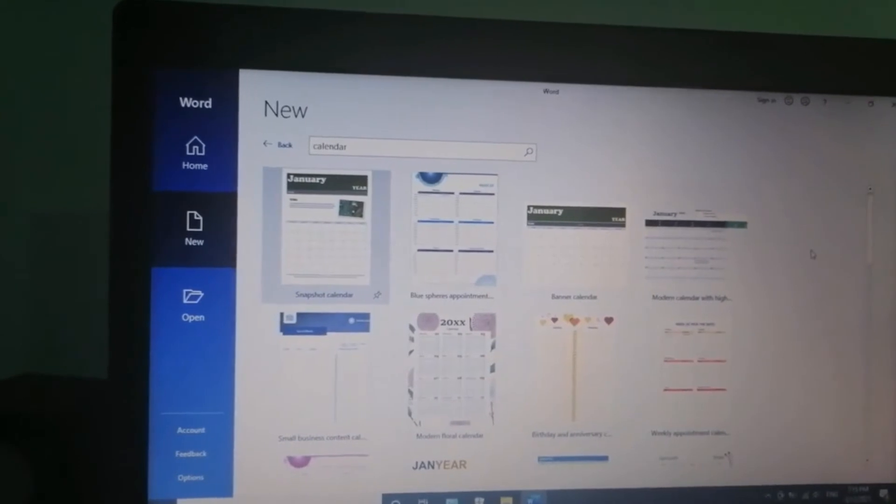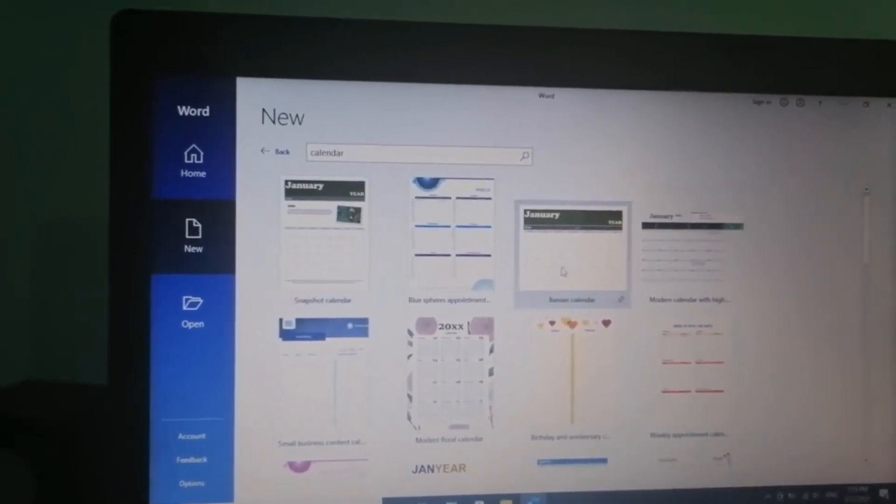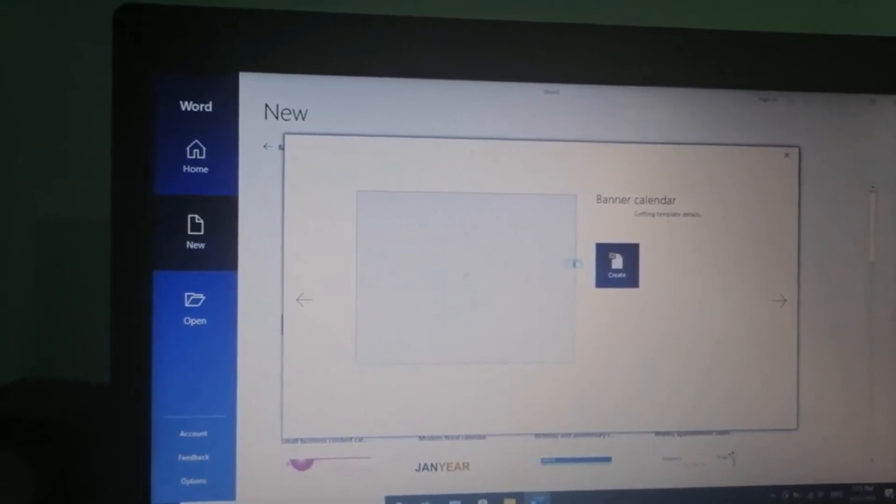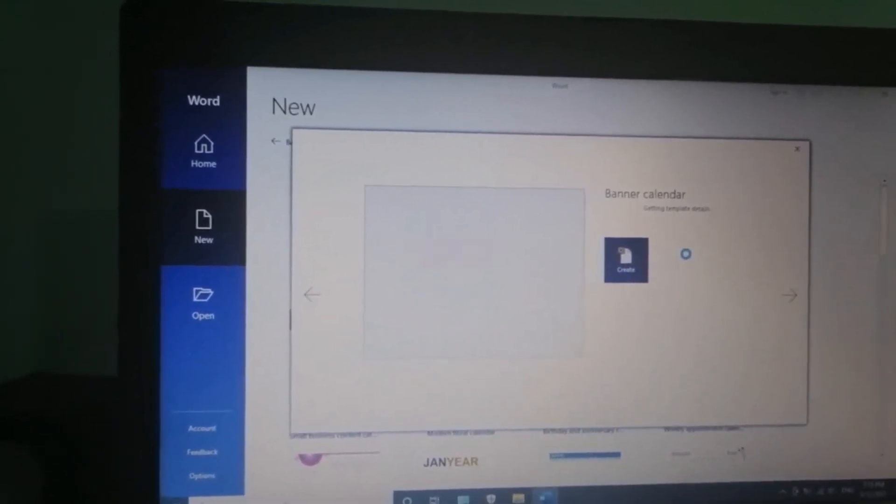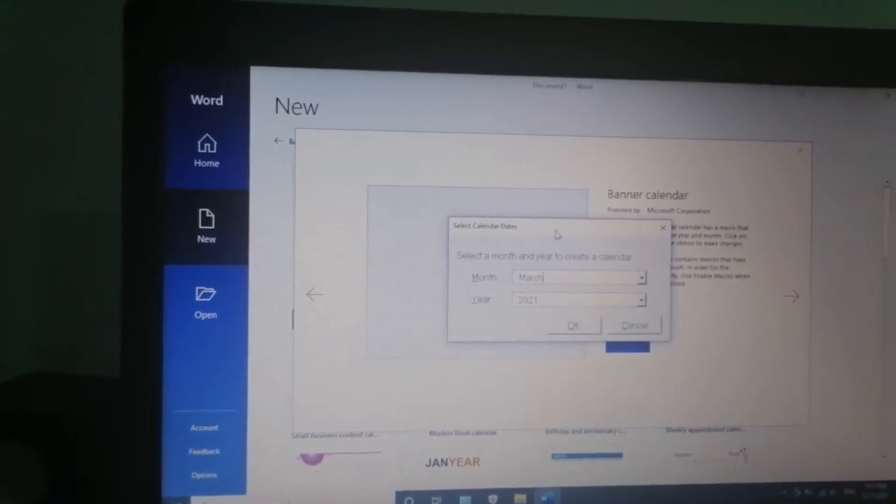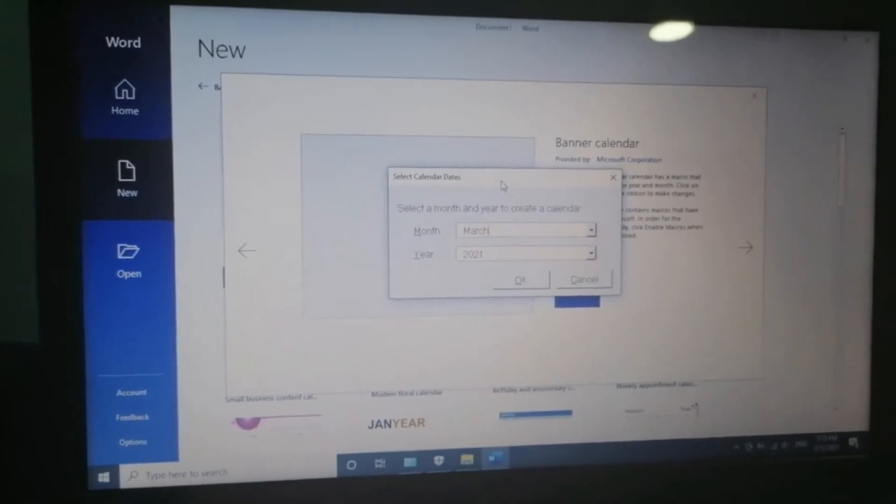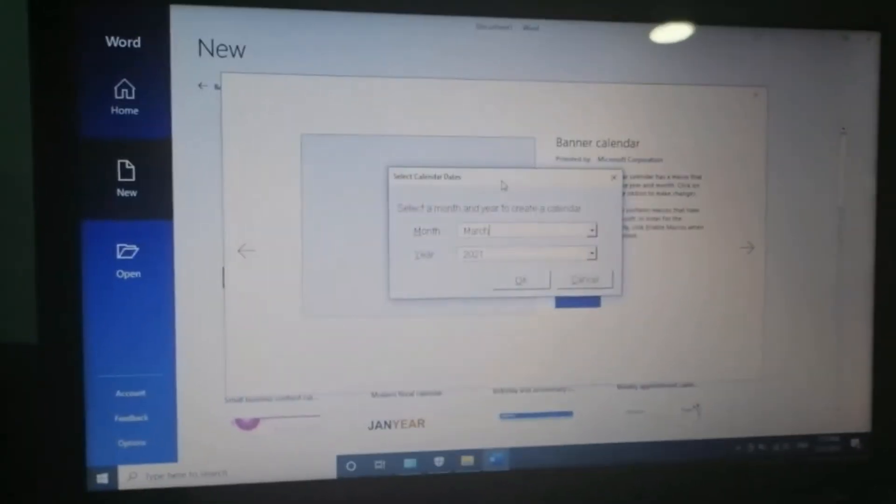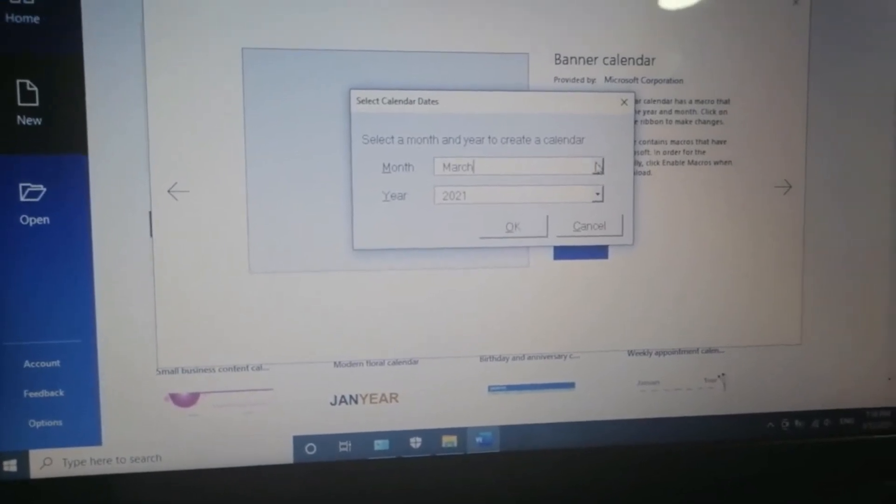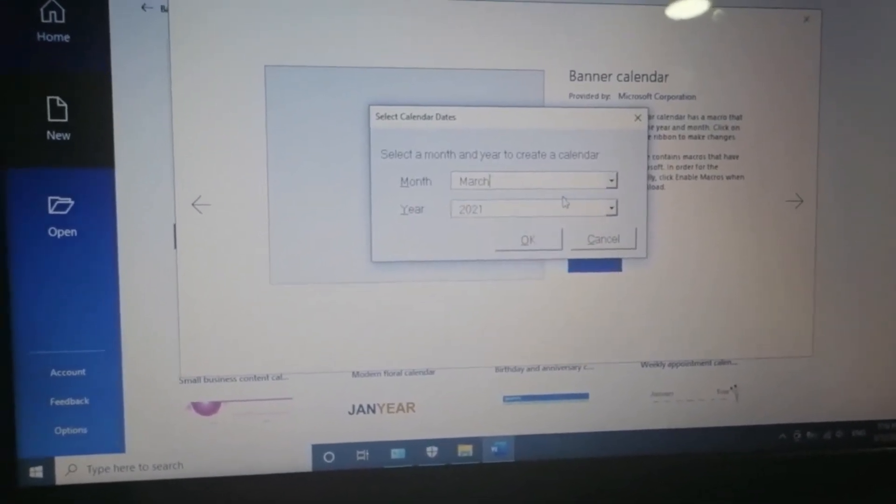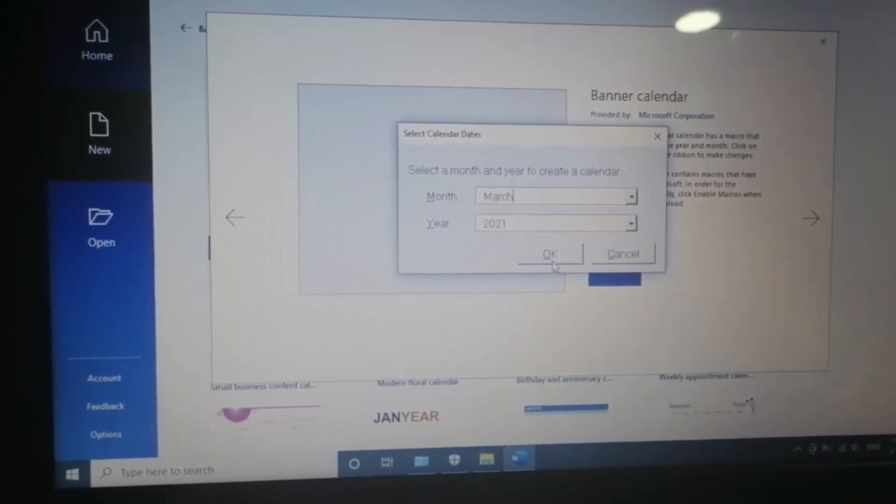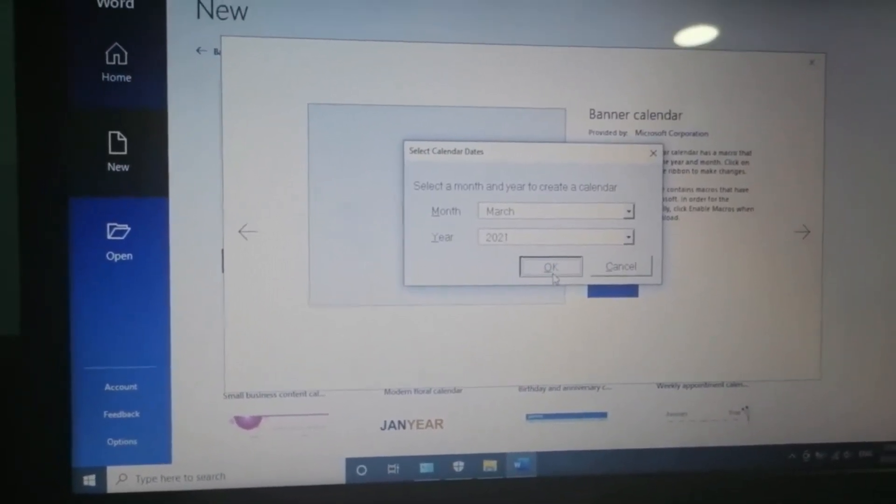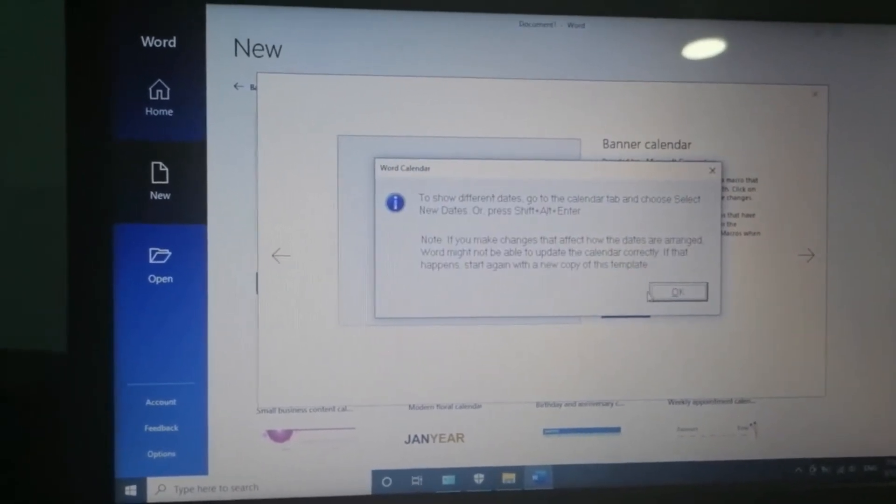I will choose banner calendar. First, you must download it. When this window appears, select month. I will select March and year 2021. When this is done, click OK again.